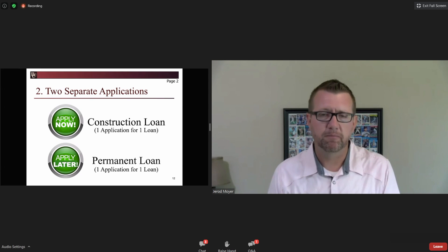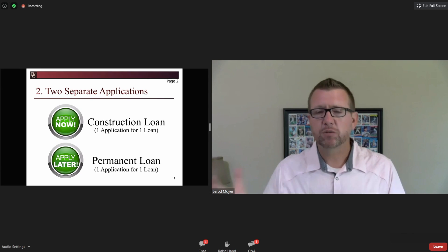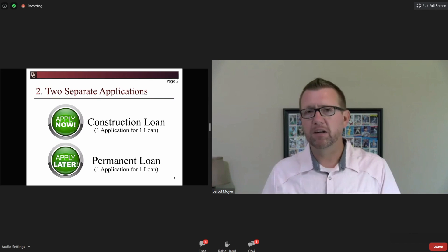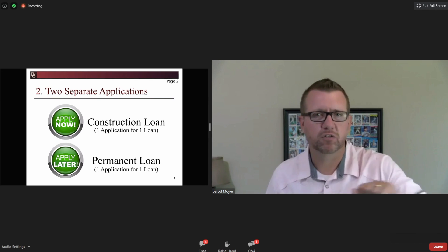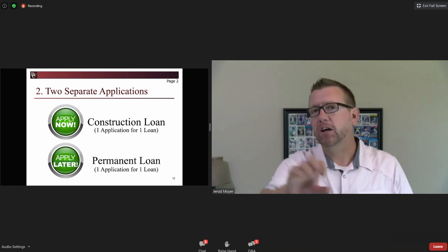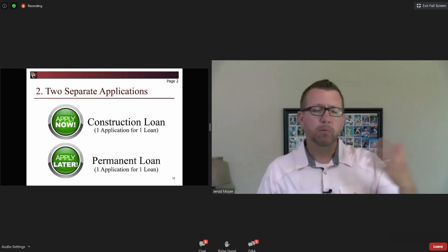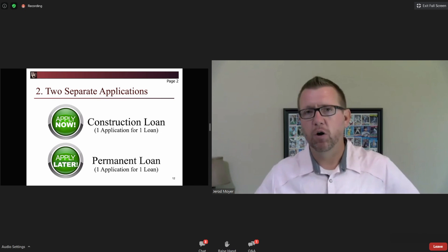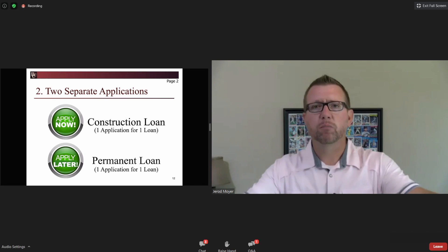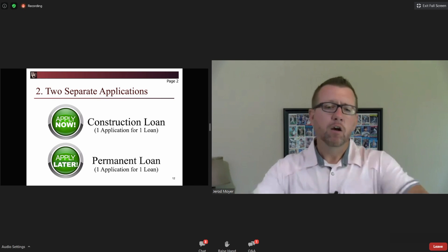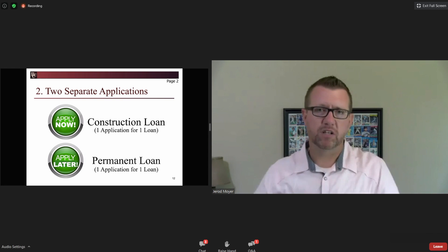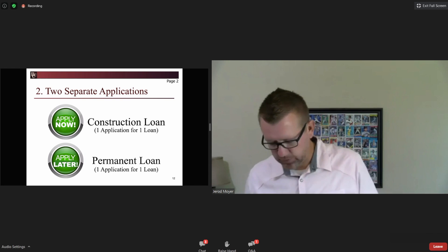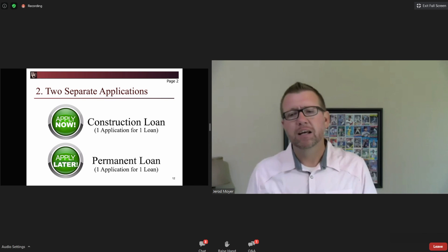I still believe the path of least resistance is one app for two loans. People don't come in and say, 'I'd like a construction loan — thank you, I'll be back in a couple of weeks to talk about permanent financing.' People walk in and say, 'I want to build my dream home,' and you say, 'We can help. We have two products — we'll take your information for both and process it.' That's the path of least resistance.